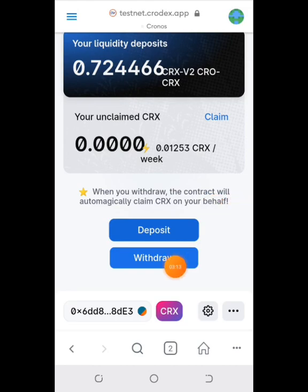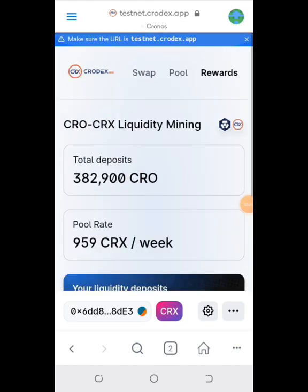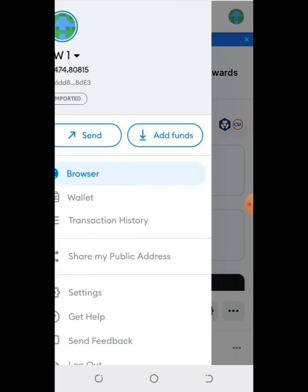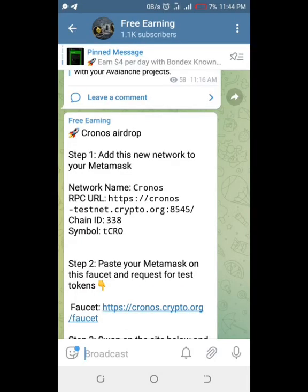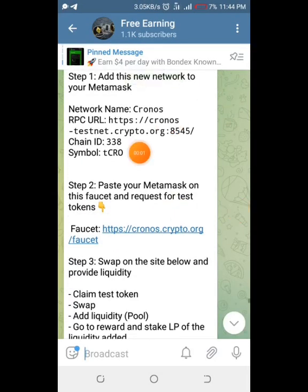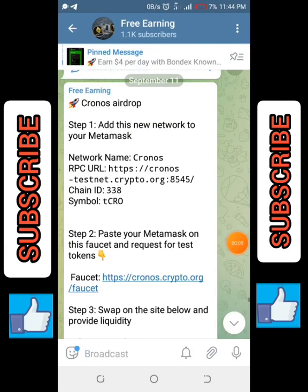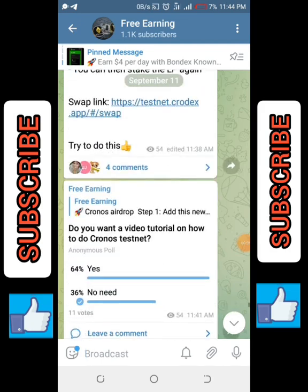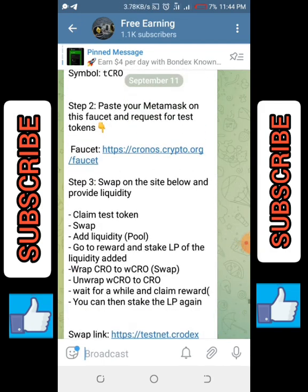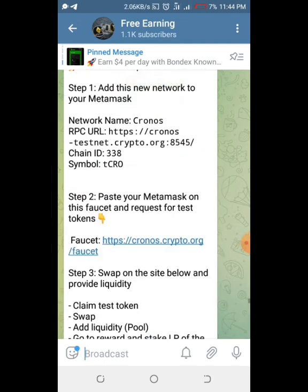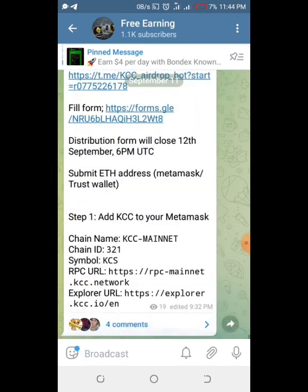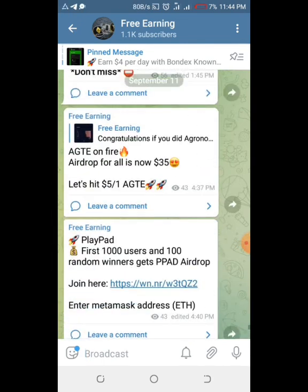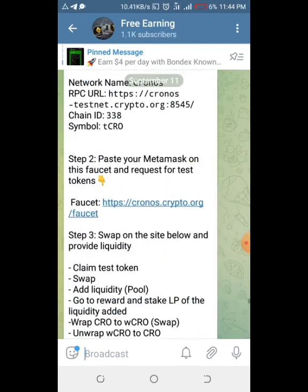You will be given rewards weekly or daily. You can tap Claim, or you can Withdraw your LP tokens. That's what you do — all the info is in my Telegram channel, which will be in the description. Good luck, please subscribe!